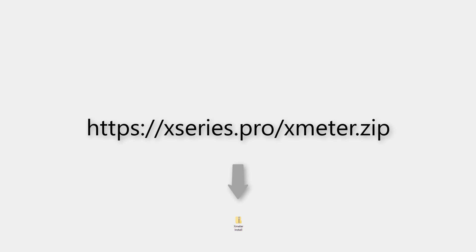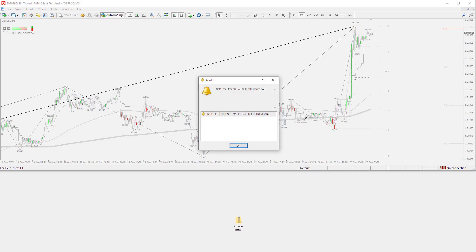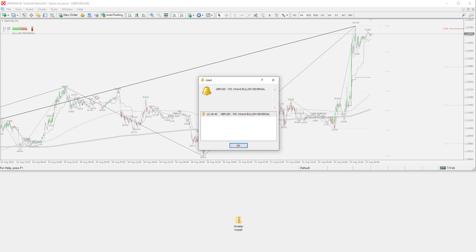Next, open up any MetaTrader 4 terminal that you wish to install the Xmeter strength indicator to. For demonstration purposes, we are using a Tickmill MetaTrader 4 installation, but you can use whichever MT4 broker you prefer.